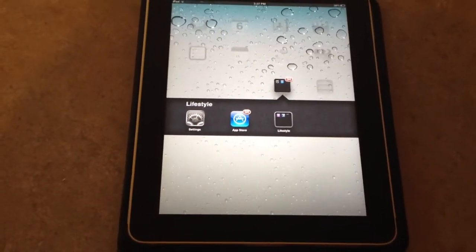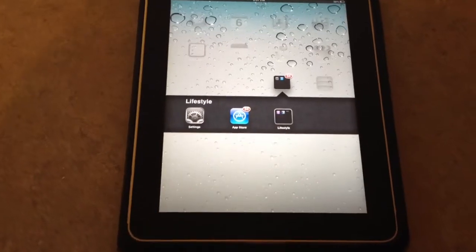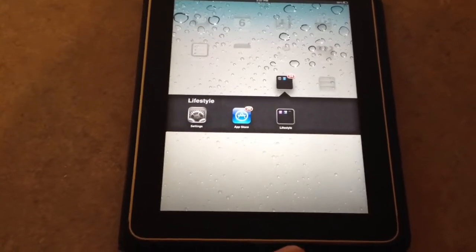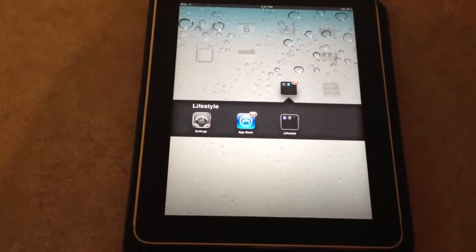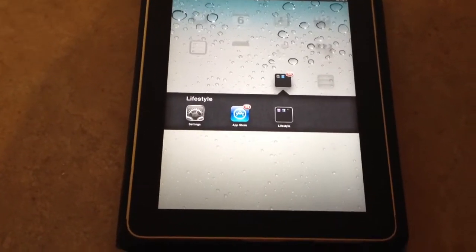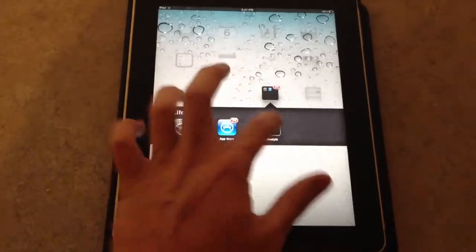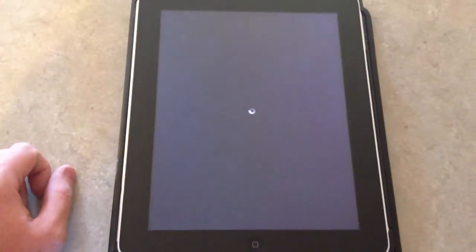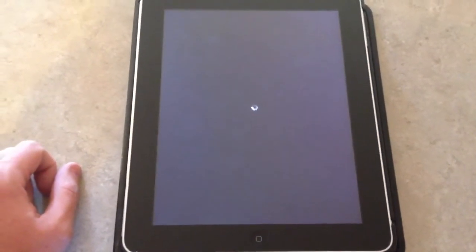This iOS 5 glitch is pretty much worthless because if you try to execute that, it ends up just crashing your iPad and it reboots it.